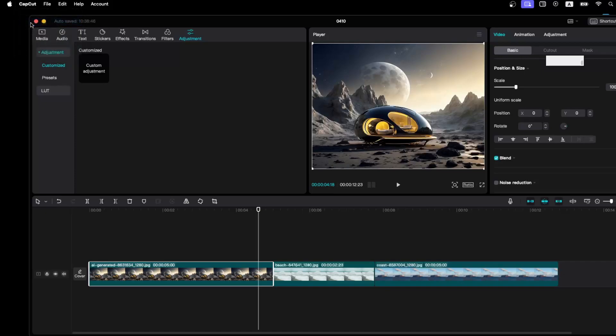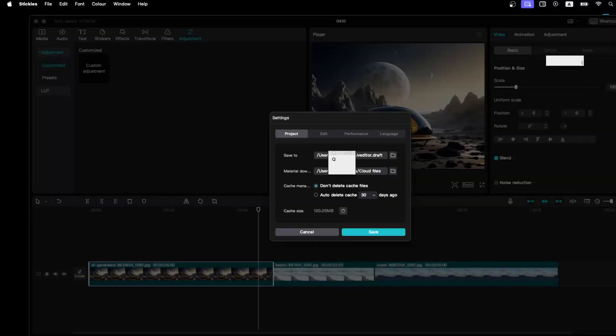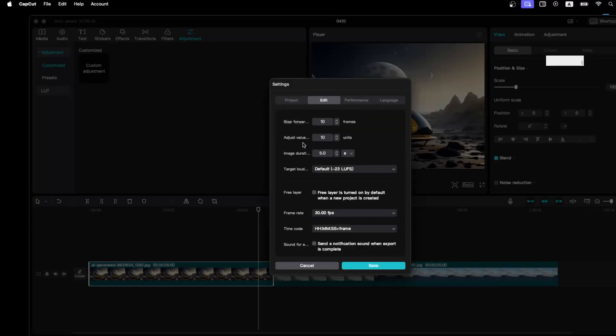Then click on Settings. Now on Settings you can see that you can actually edit something, so click on Edit. And as you can see there's image duration, so you can change it to for example three seconds or anything else you like.